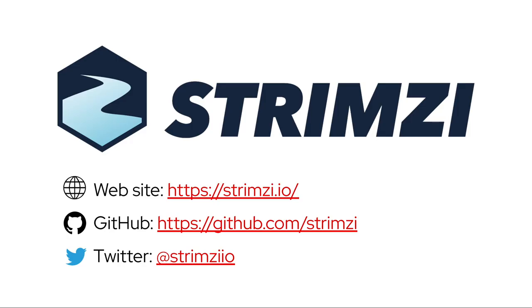So, that was Rack Awareness. Make sure to follow us on Twitter and subscribe to our YouTube channel to make sure you don't miss the next episodes or any of our other content.